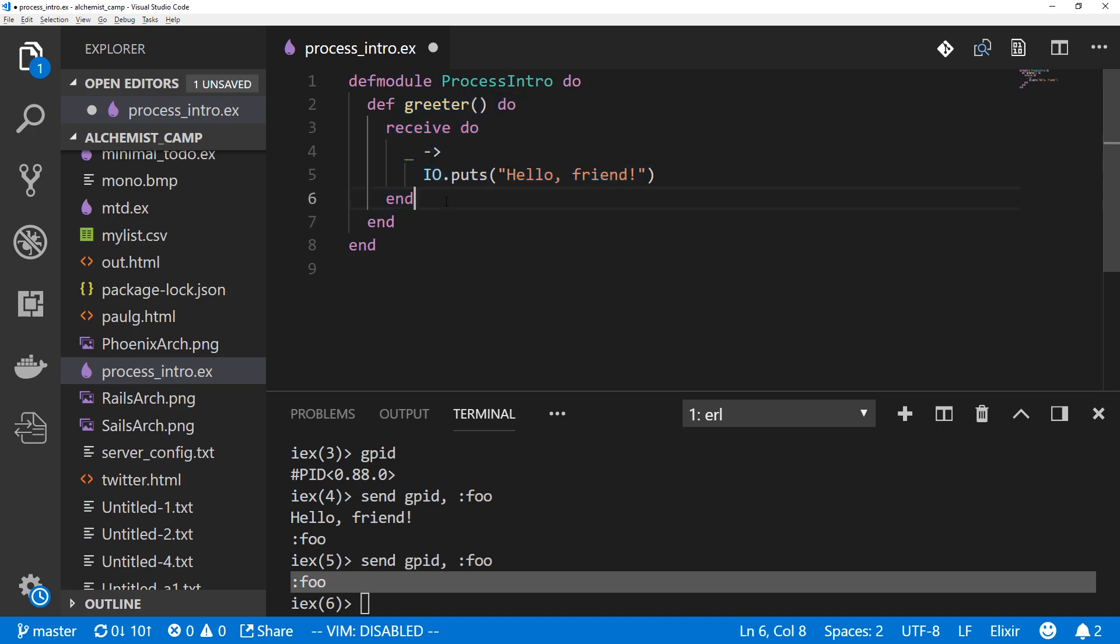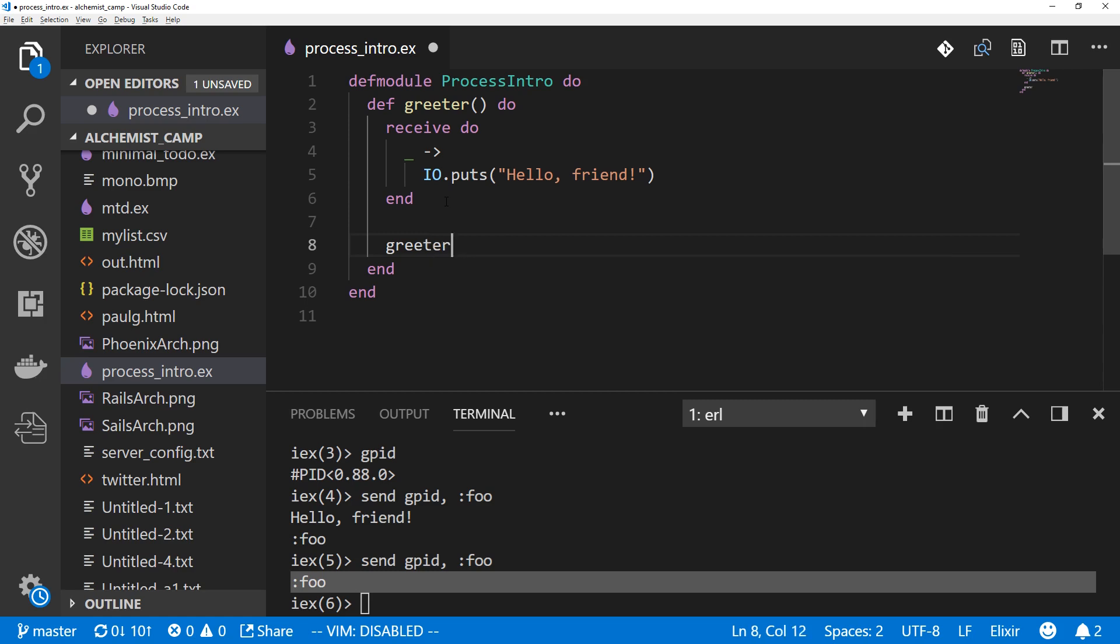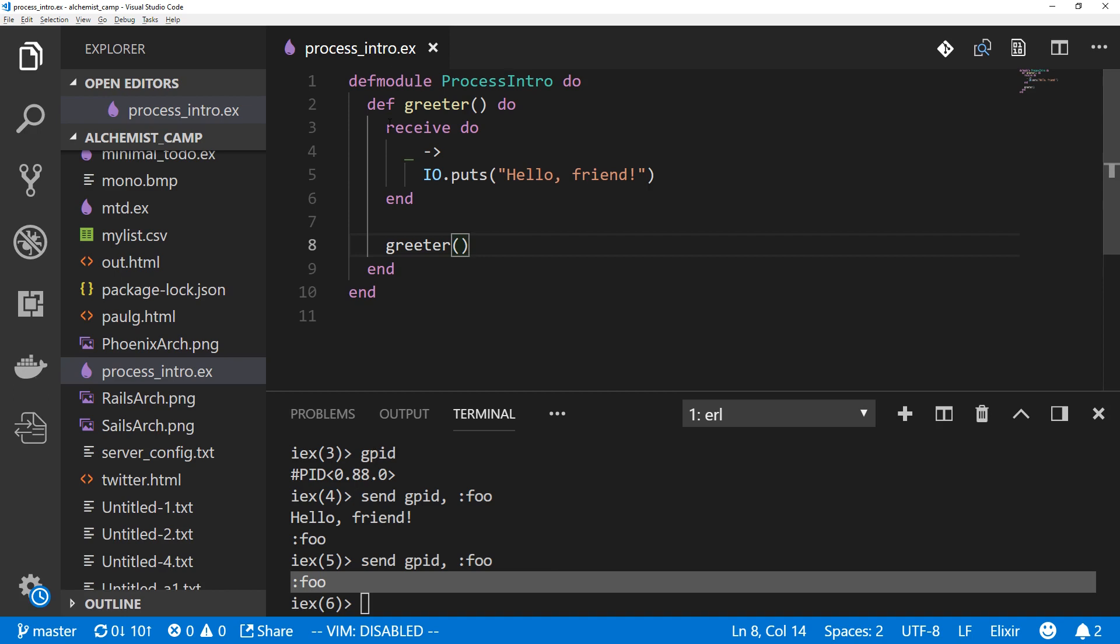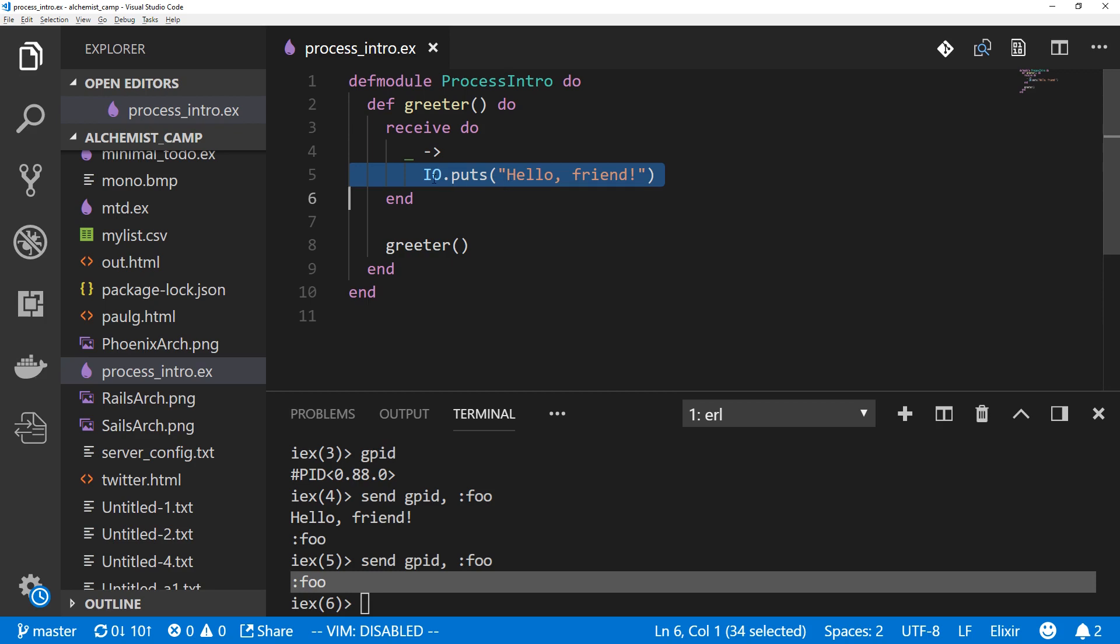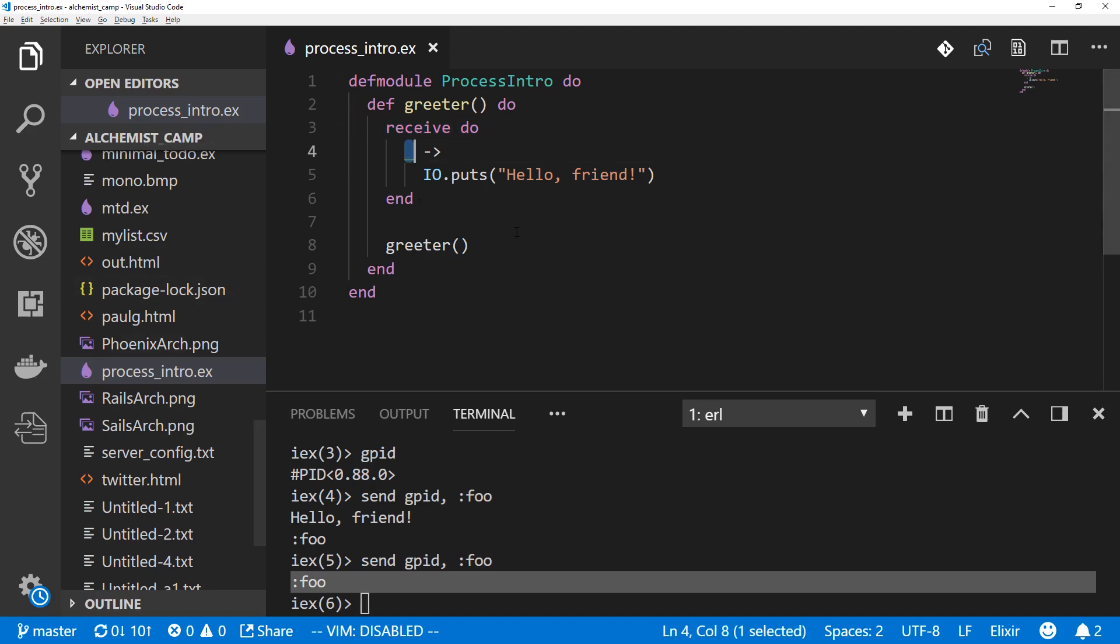So what we can do is we can have greeter call itself at the end. So now this greeter will wait to receive something. When it receives something, it will respond hello friend, whatever it receives. And then greeter will call itself. So it will be waiting again to receive some sort of input. Whatever the input is, it'll do the same thing again and call itself again. So it'll just keep on looping forever. It's not going to be doing anything in the loop until it receives any information. It's not constantly calling itself and burning CPU cycles or anything like that. It's just waiting to receive some sort of message.